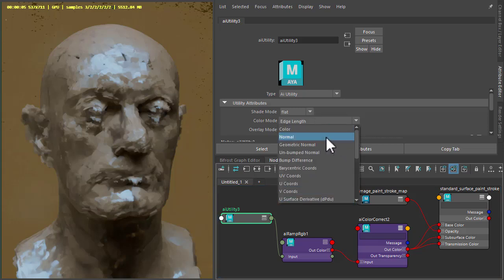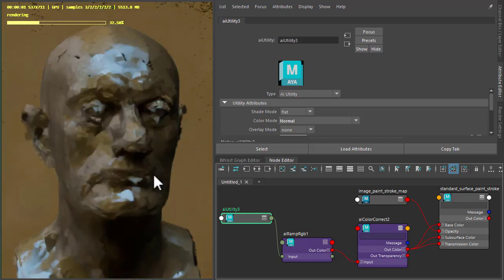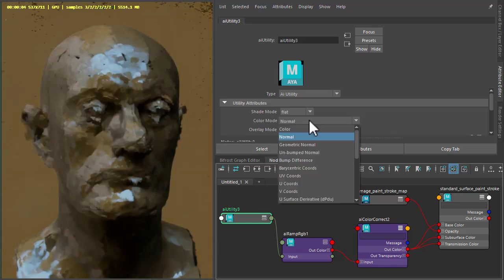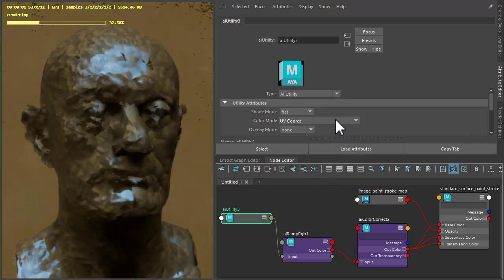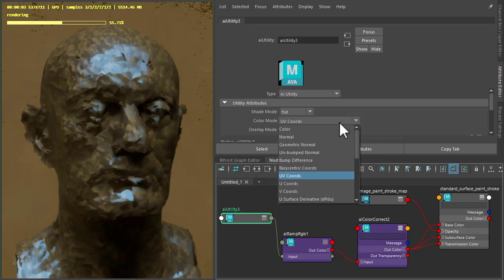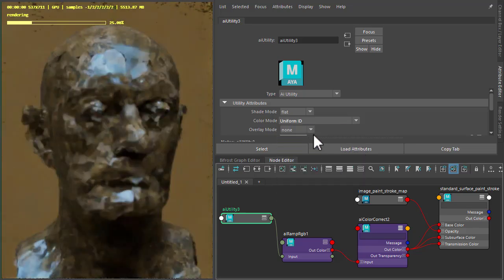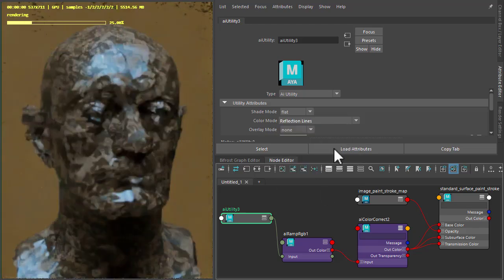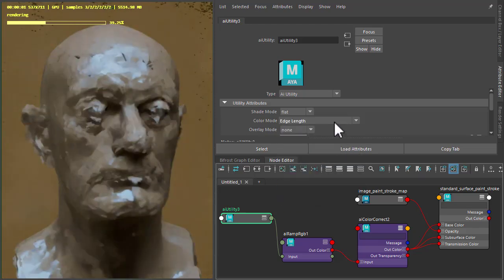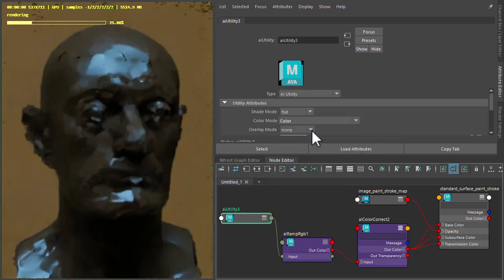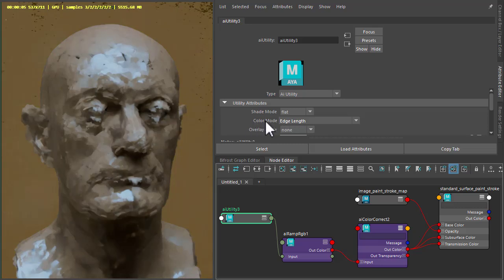So we can maybe try normal. You can see how that's affecting shading of the strokes. And maybe UV coordinates to get different kind of style. So yeah, have an experiment. Try changing different color modes to get different looks.